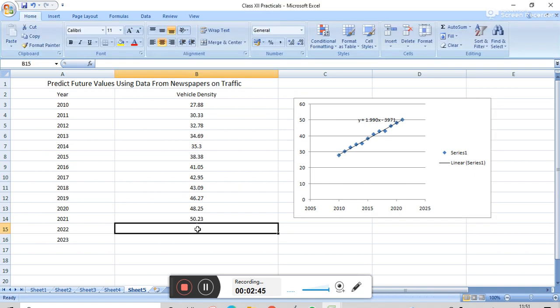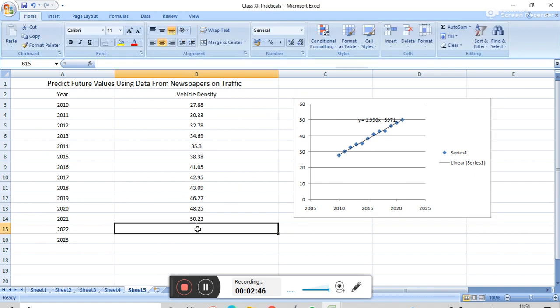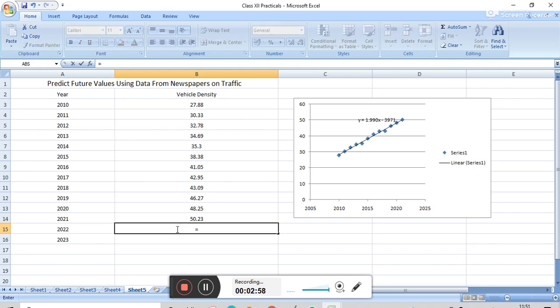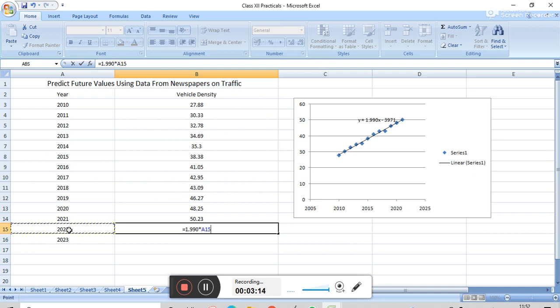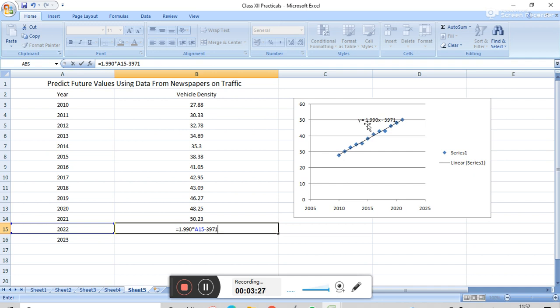And now we have to fill this. First, in this cell, we have to fill: equals 1.990 star (that is, multiplied with) A15 minus 3971, because this trendline equation is y equals 1.99x minus 3971.